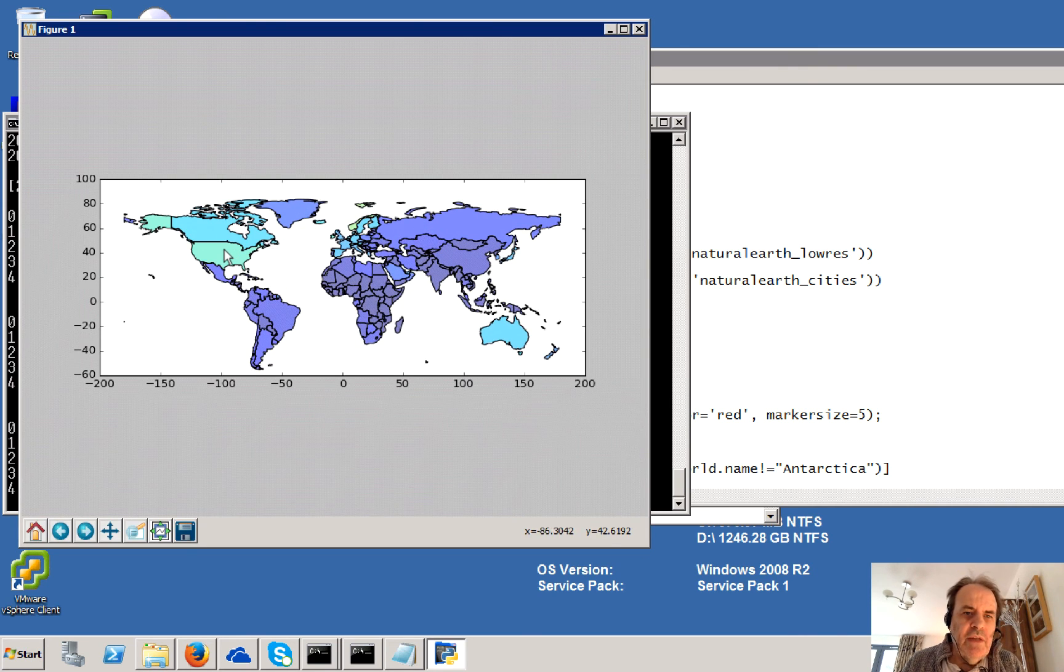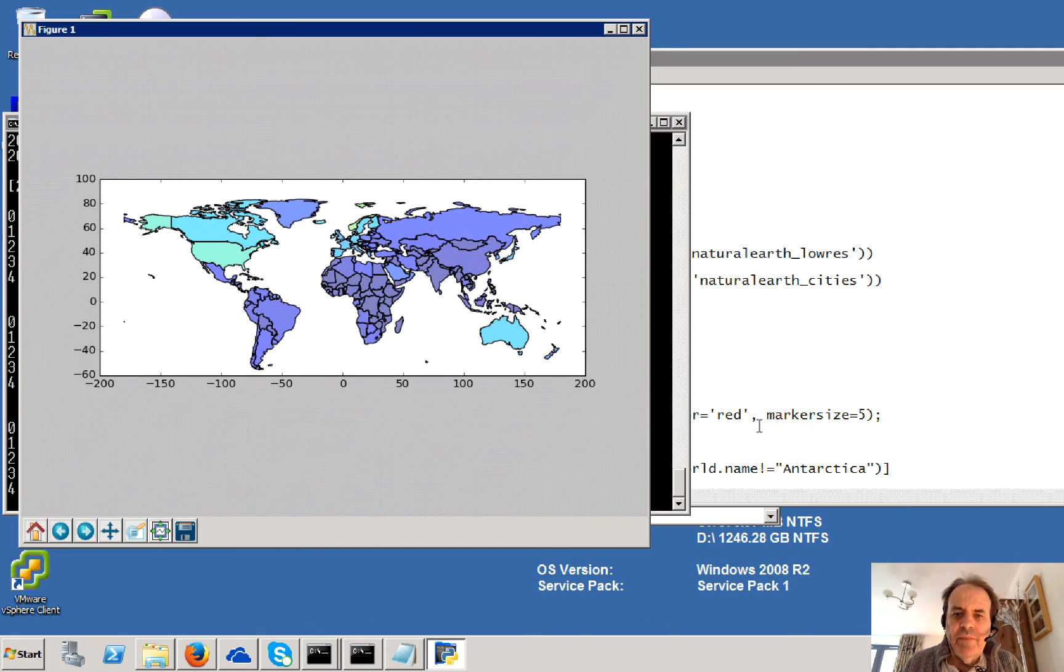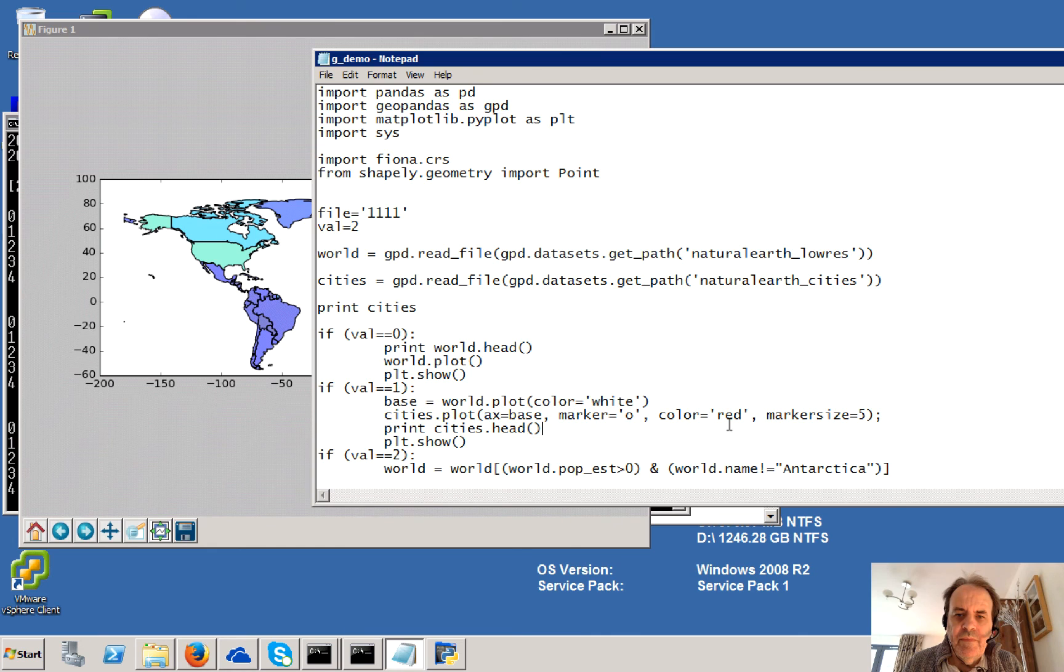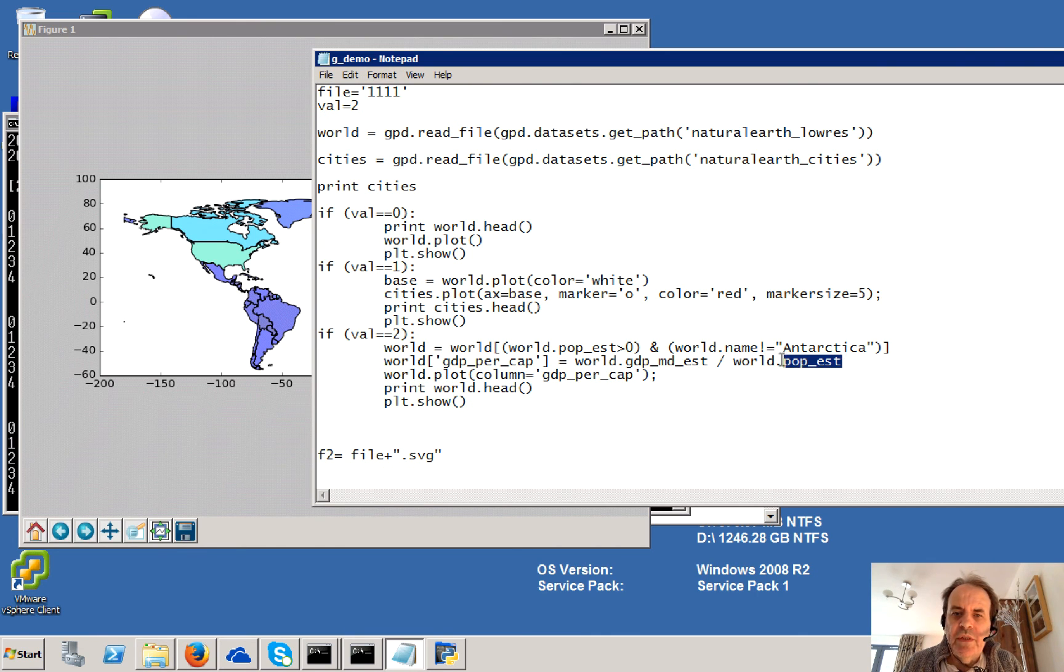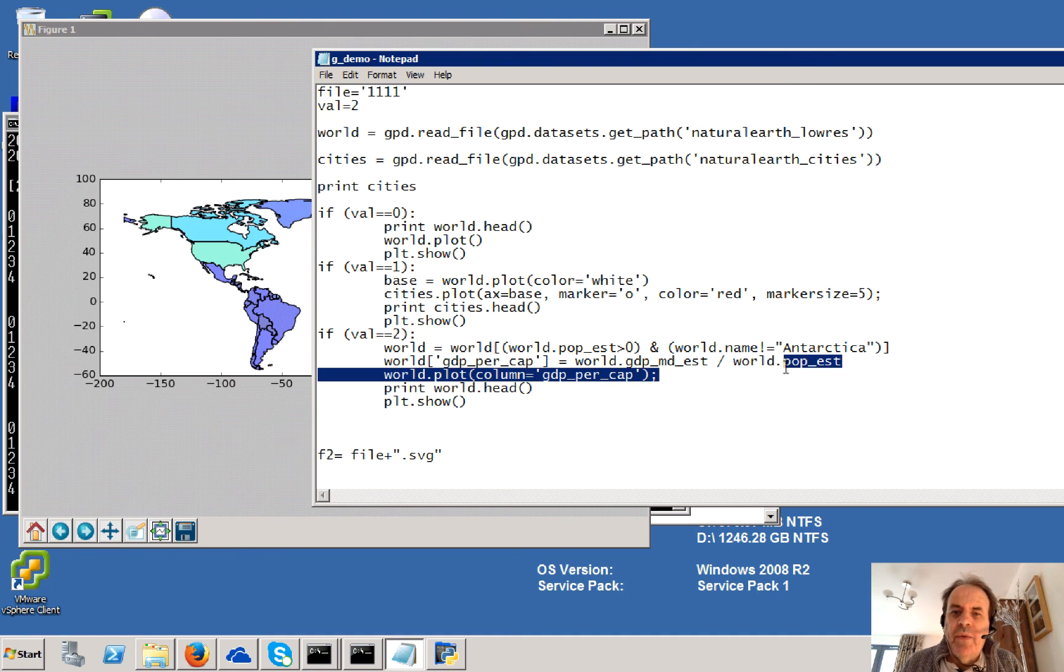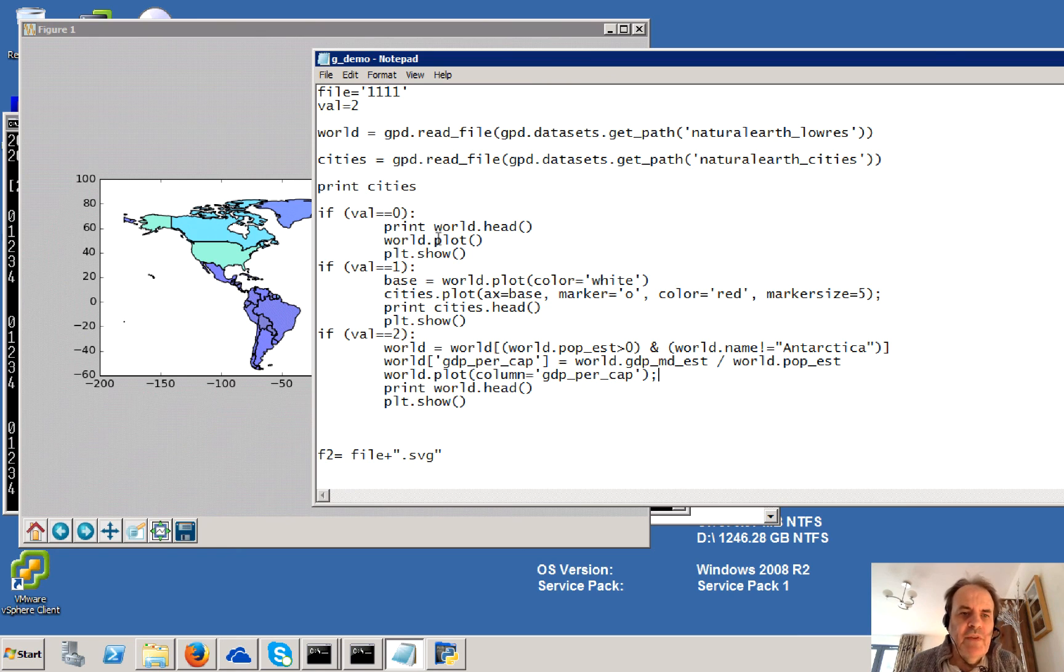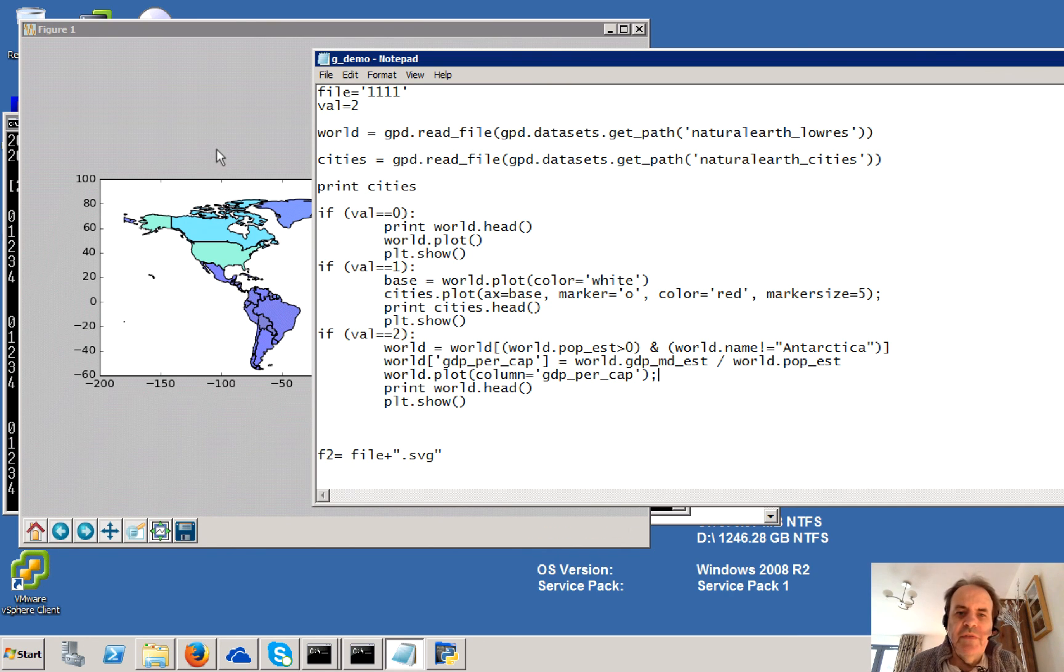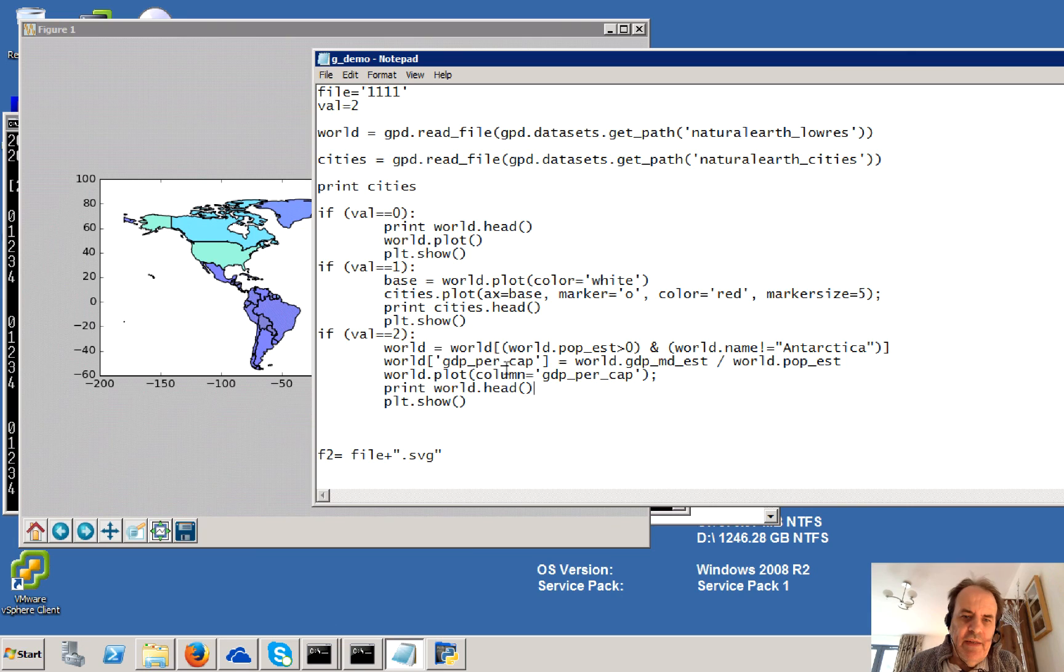So the lighter the colour, the larger the GDP. And what we'll do is that we're dividing it by the population estimate to give some sort of idea of the GDP per head.